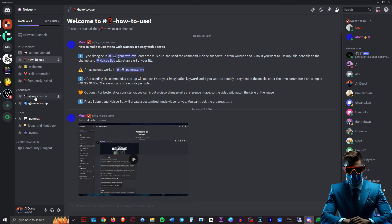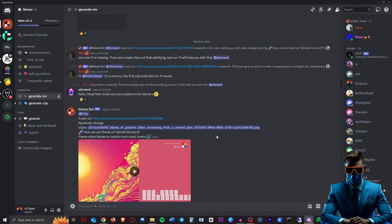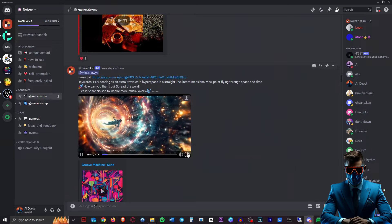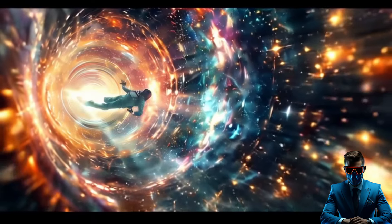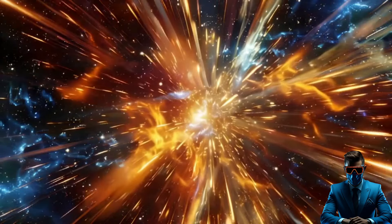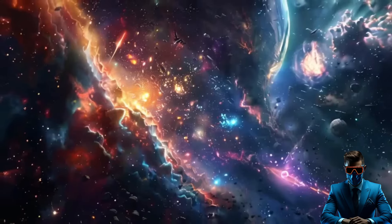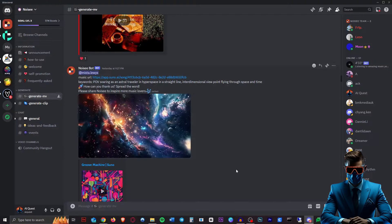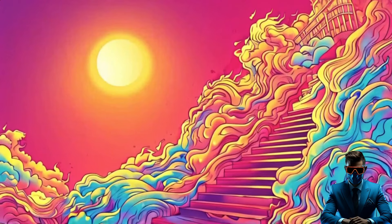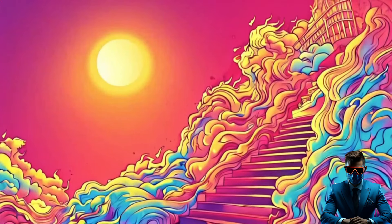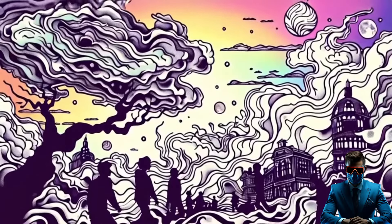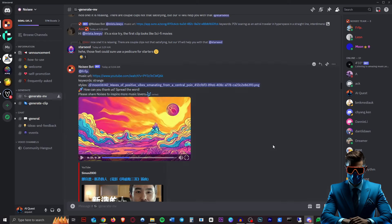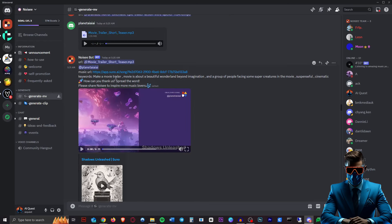So let's take a look at the generate music video channel here. Now these are obviously completely random. So we have a space-themed one here. Pretty cool. So let's take a look at this one.